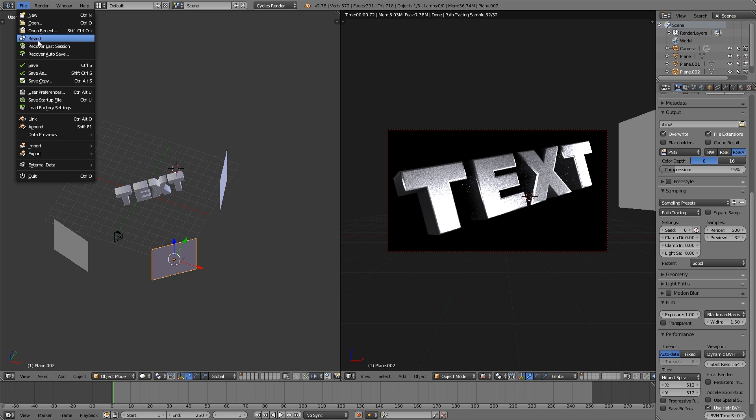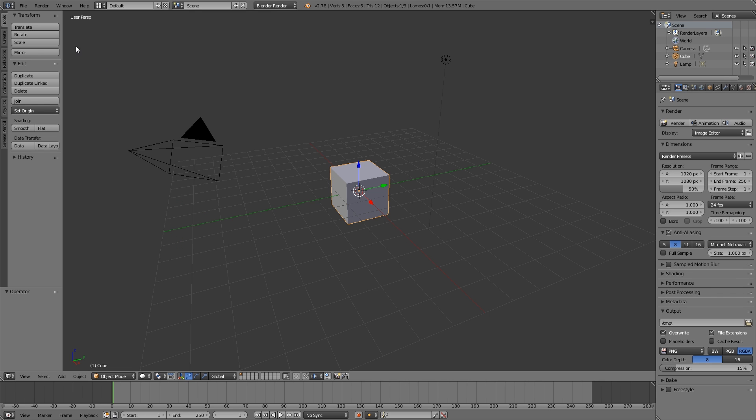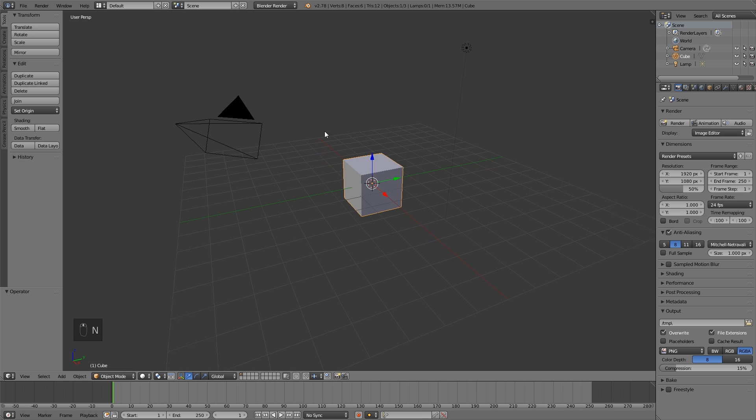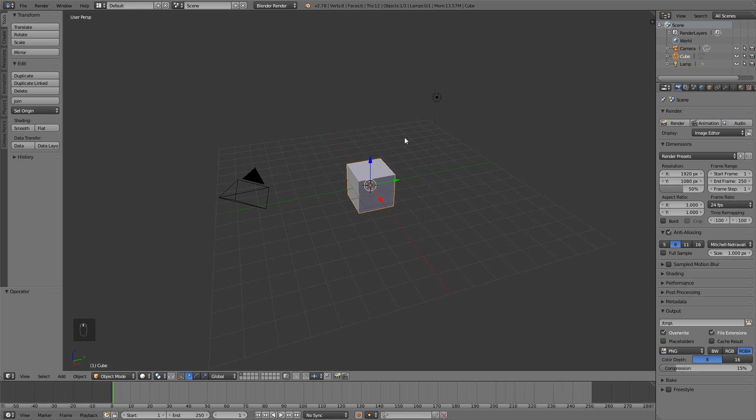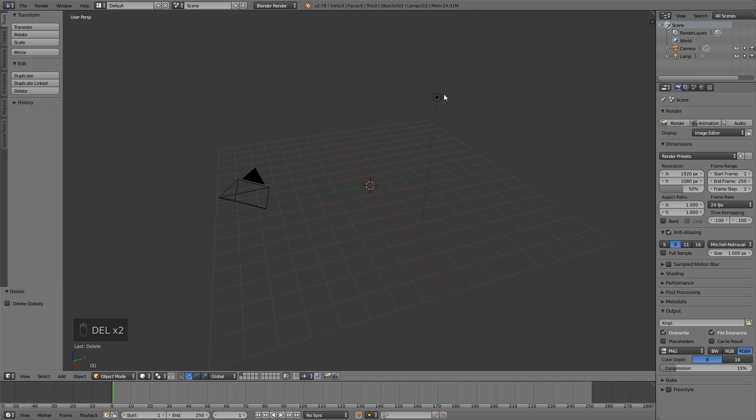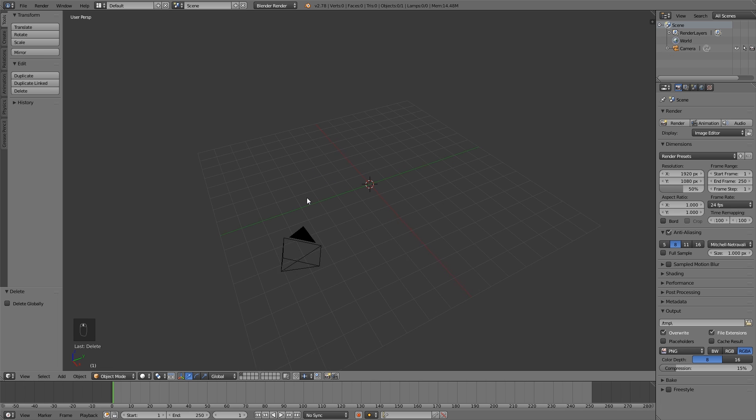So we'll open up a new Blender file, press new and reload startup file. This is the first you'll see when you open up the program. We're going to delete this, press delete and enter or X on your keyboard and enter. Both delete and X will work.